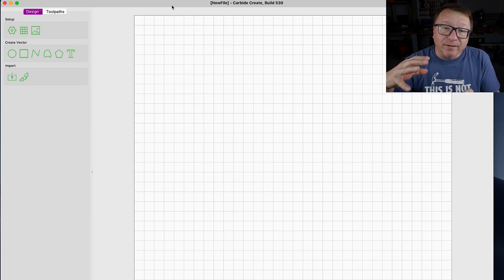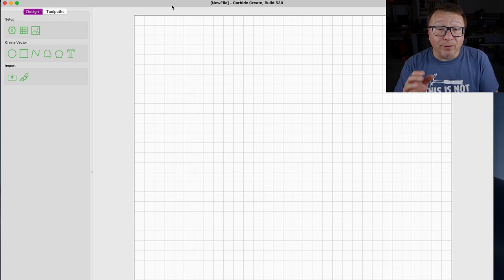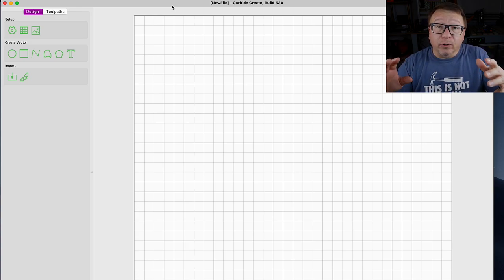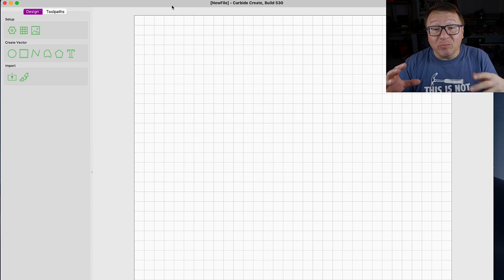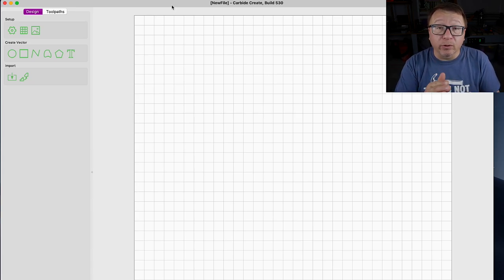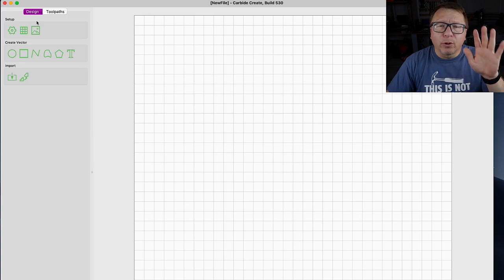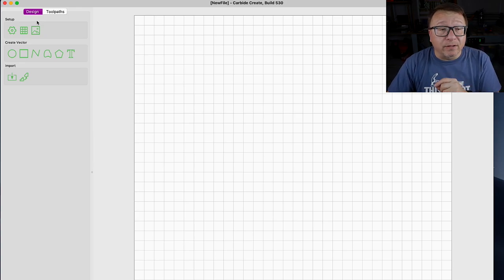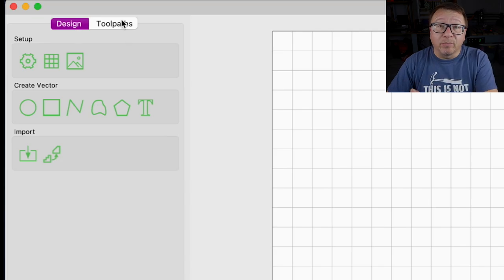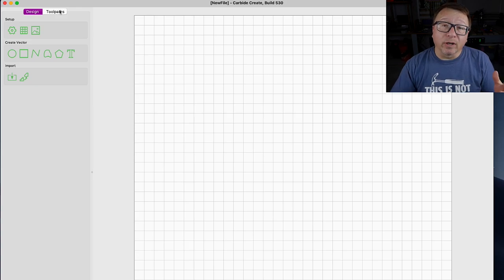What you see here is the Carbide Create software. I have just downloaded and installed the latest version, and when you first launch it you're going to see essentially a blank canvas to create whatever you want. I'm going to first walk through a quick tutorial of the user interface and then do a quick operation to show you how to create some tool paths. There are two fundamentally different views in the software: the design view and the tool paths view.